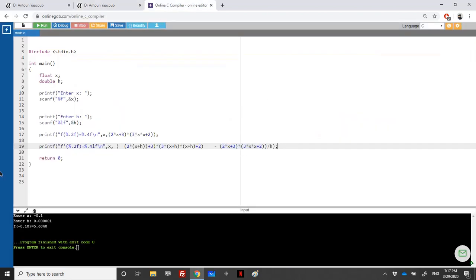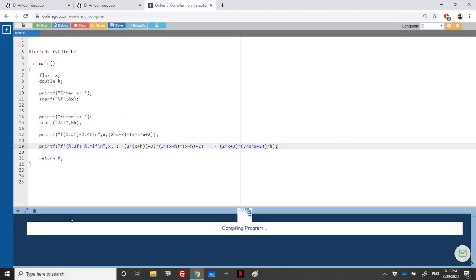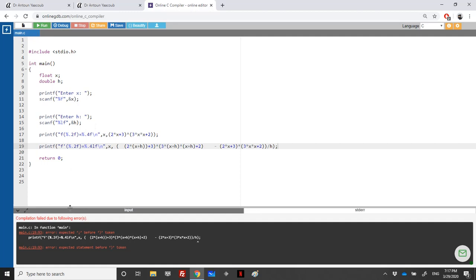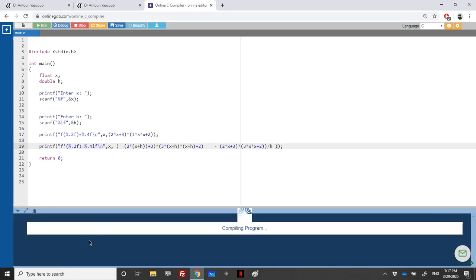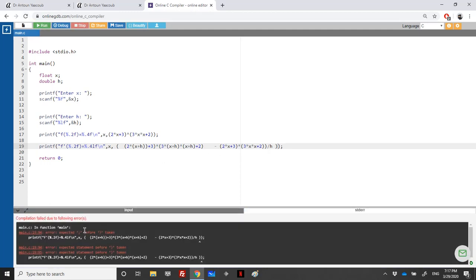Let's run now. What's the problem? Oh there's one bracket missing. Let's run. There's a problem, let's see the brackets.